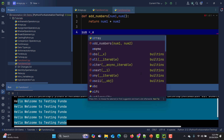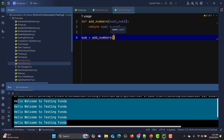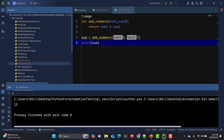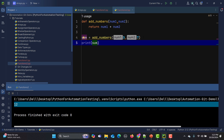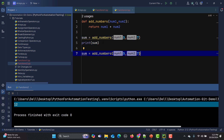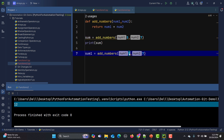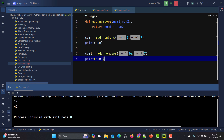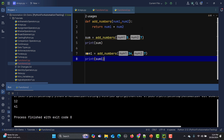Now I'll call the function: 'sum = add_numbers(5, 7)' and simply print 'sum'. When we run this we get the answer. We can reuse it as many times as we want — for example 'sum1 = add_numbers(34, 7)' and print sum1, and we get those values. This is a simple parameterized function with a return value.